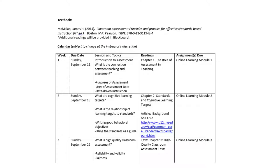All the resources you need are posted in the folder. For example, we're in week two which is due Sunday September 18th. Our topics are cognitive learning targets and standards, behavioral objectives, and writing behavioral objectives. There are two readings: chapter two as well as an article. I generally post the web links on the course site in the folder, and this particular learning module has some assignments due, including a discussion board posting, all detailed in the read-me file.